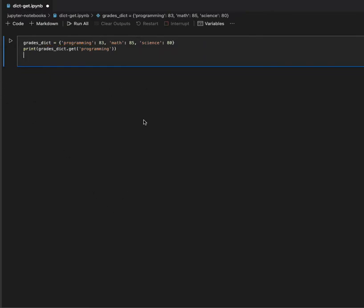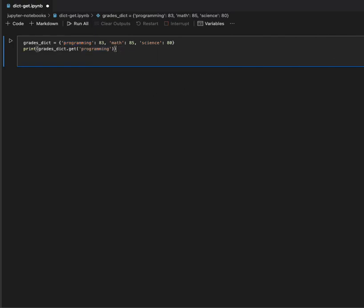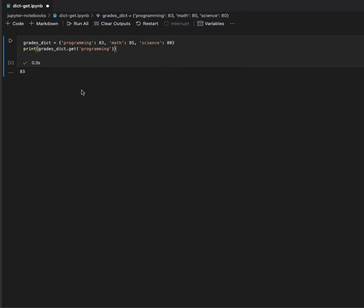In this first example I'm going to show you a grades dictionary. I initialize it with different classes — programming, math, and science — which are the keys, and the associated values are the grades for each class. I call the grades dictionary with the get method and pass in the 'programming' key as a string. When I run it, see it prints out the associated value, which is 83, the grade of the programming class.